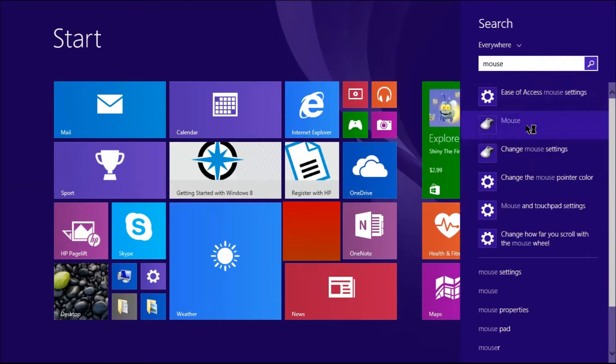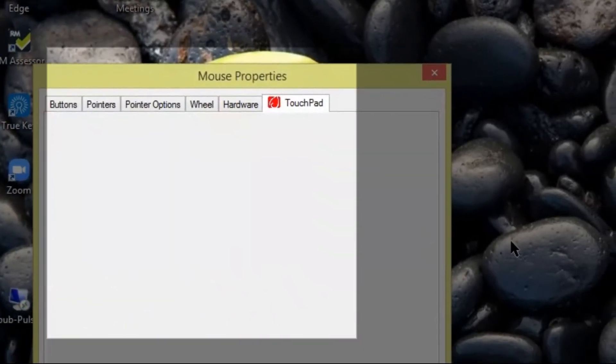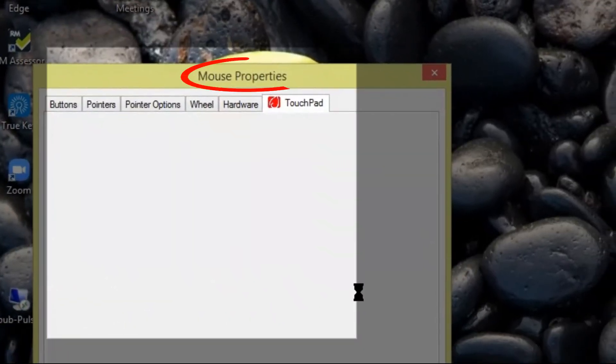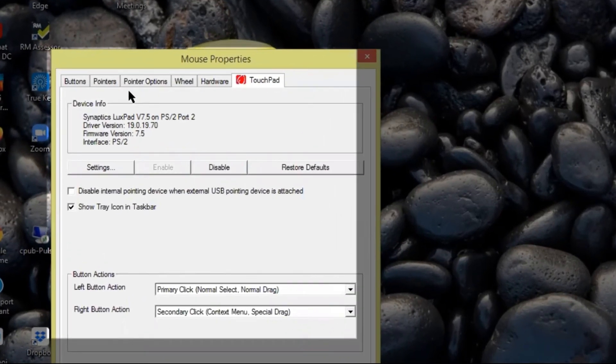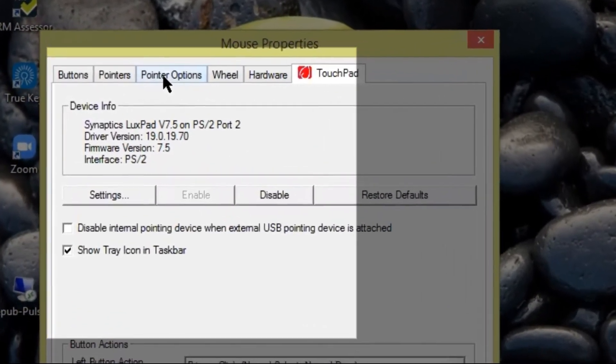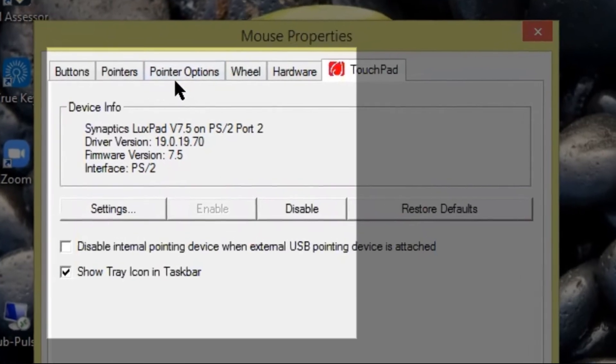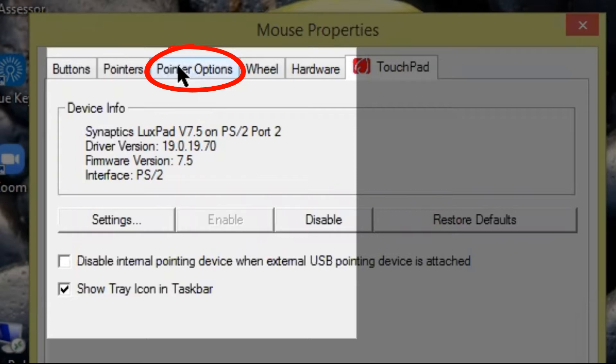You click on it and you will see mouse properties come up. You will then go on to select pointer options right here. That's the third point right there at the top, pointer options.